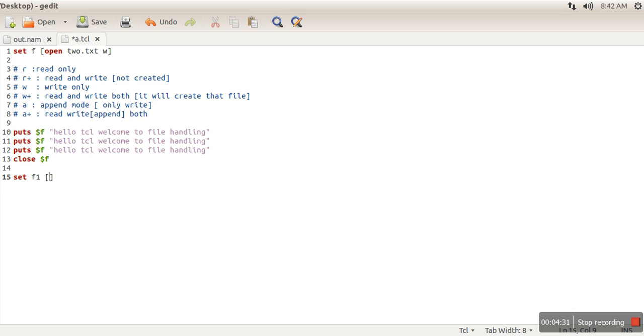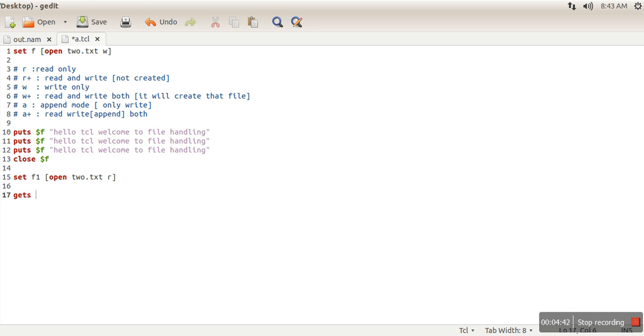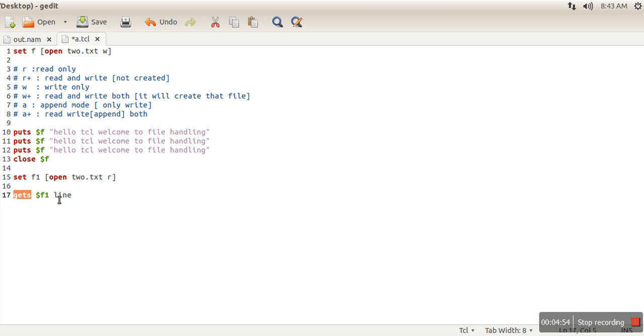Now let's say I want to read this file through a TCL program. So here I will open that file again: open, name of file 2.txt, and mode. So here we are specifying read only mode. And how to read it? 'gets' command will be used for reading: gets f1 line. So this command actually reads one line from this file. That line will be stored in this variable and then we are printing that variable on screen.